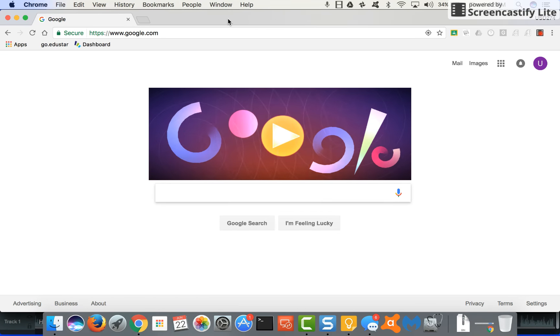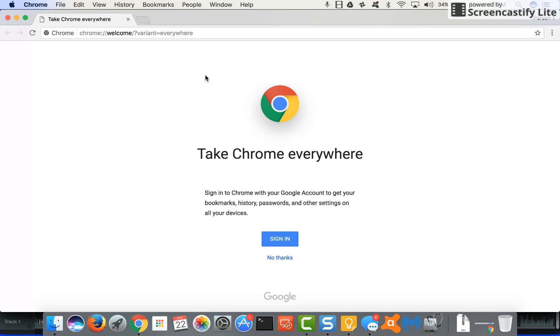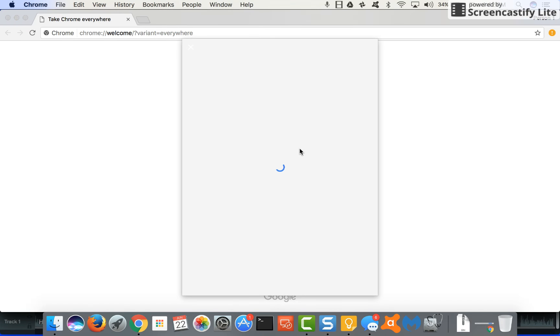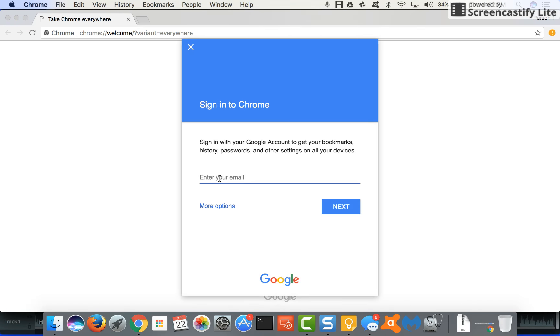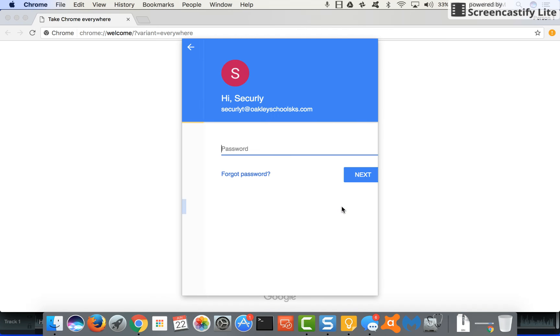How you do this is you click up on people and you're going to add a person. I'm just going to add another Google account within our domain to demonstrate this. I'm going to click on person one up in the right hand corner. I'm going to click sign into Chrome. I'll sign in with that email address. So this is my full Google email address.